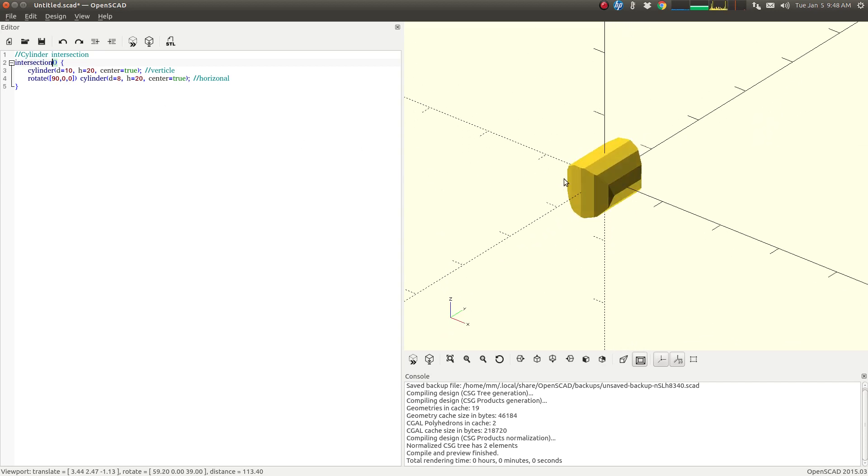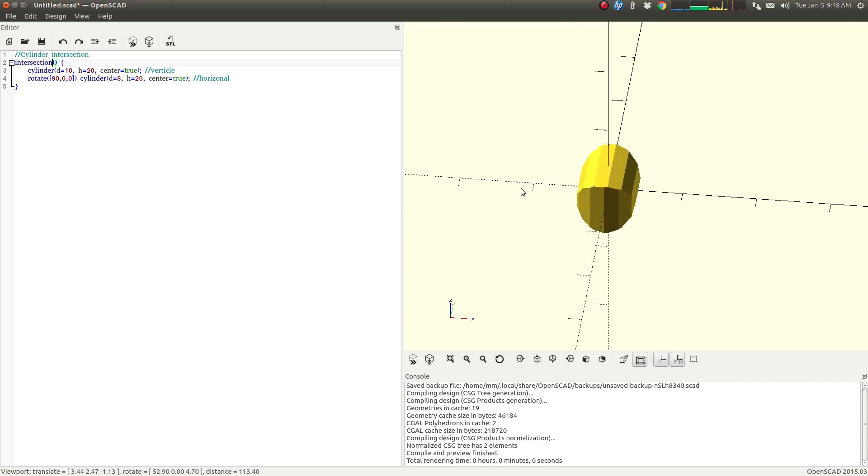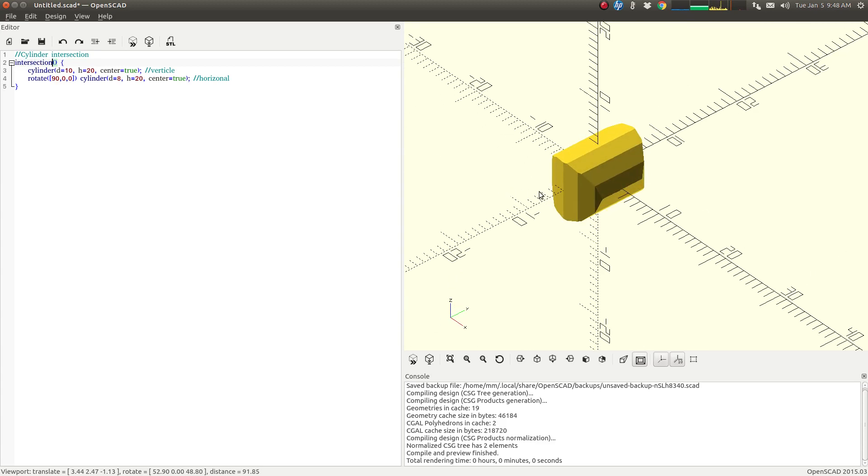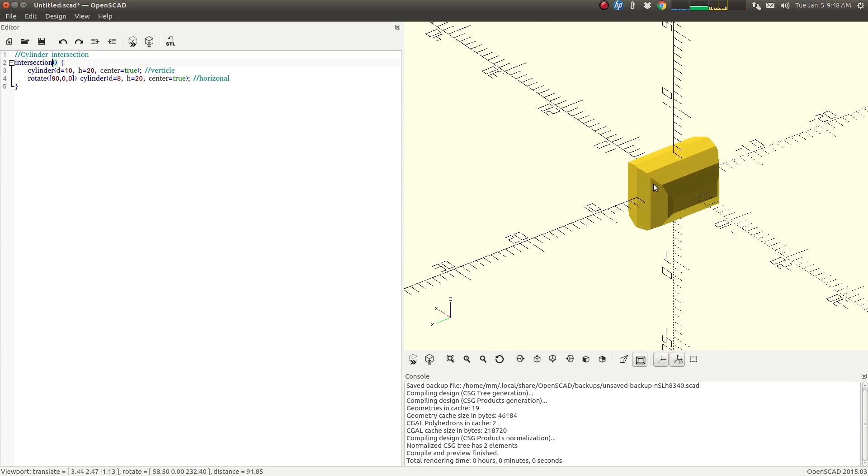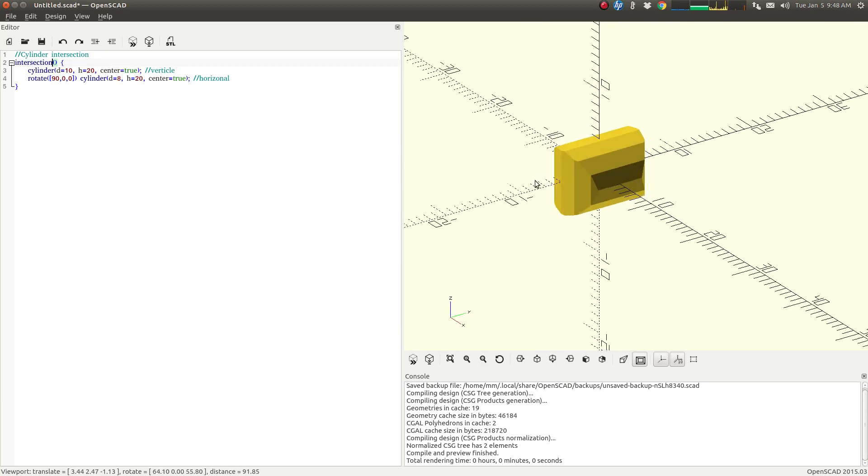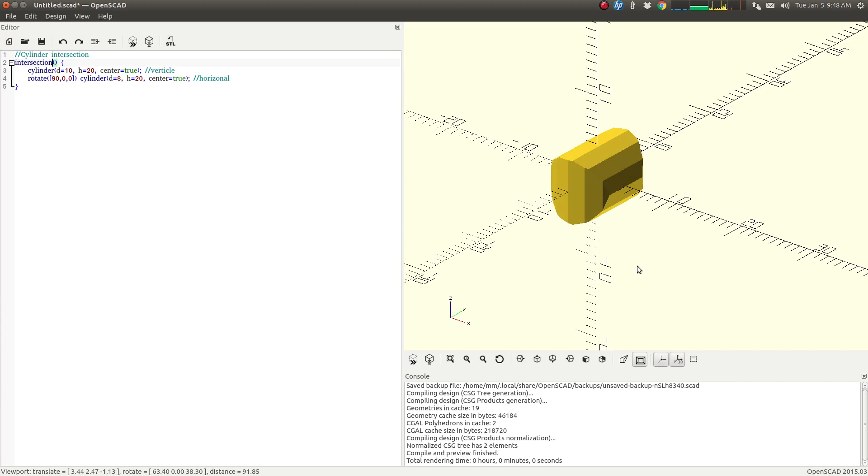Intersection is just going to give us where the two objects meet. That's it. So wherever they meet, that's what's going to be saved, and the rest is going to be discarded. You get some unique shapes using that.